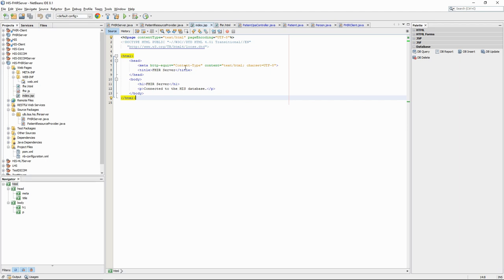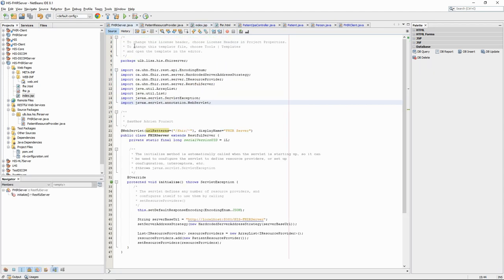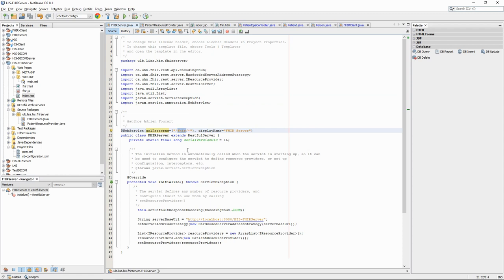Let's now try to access the FHIR server. In the FHIRServer.java file, we can see that we have defined the FHIR URL as slash FHIR. This means that any request to those URLs will be interpreted as FHIR queries.